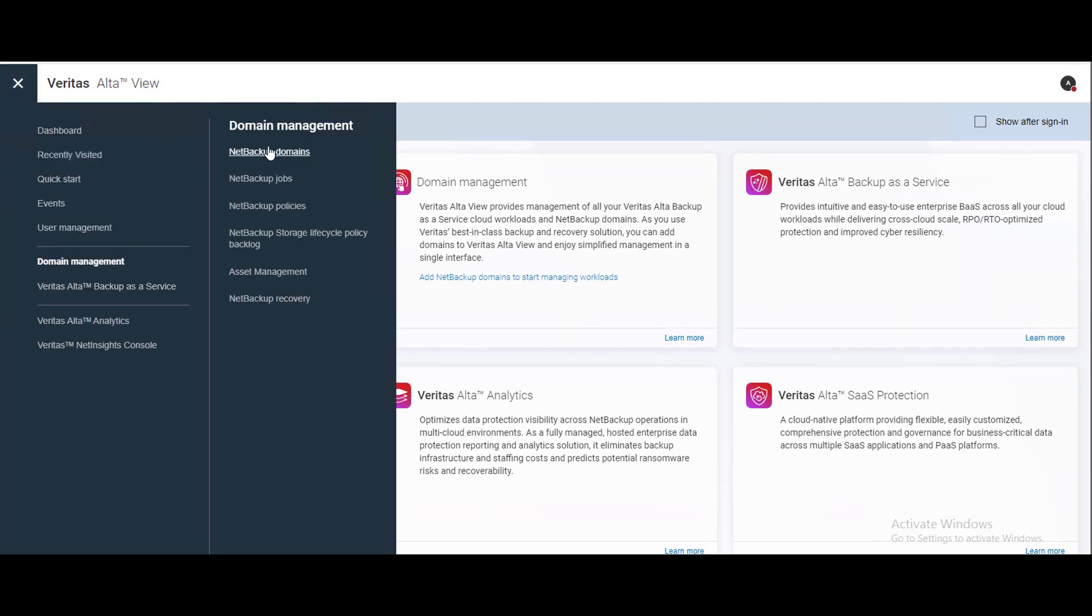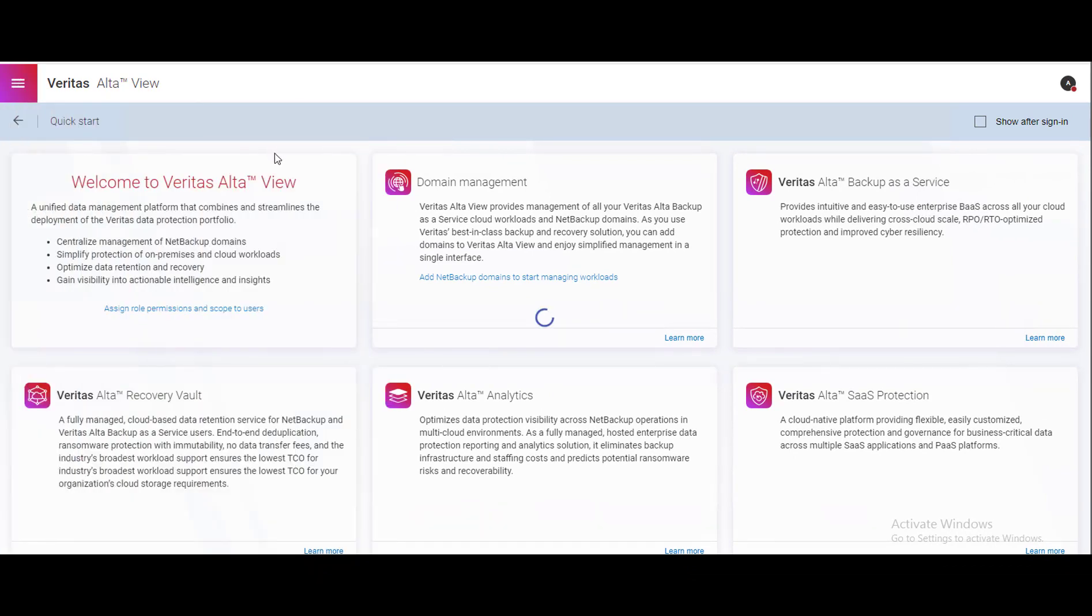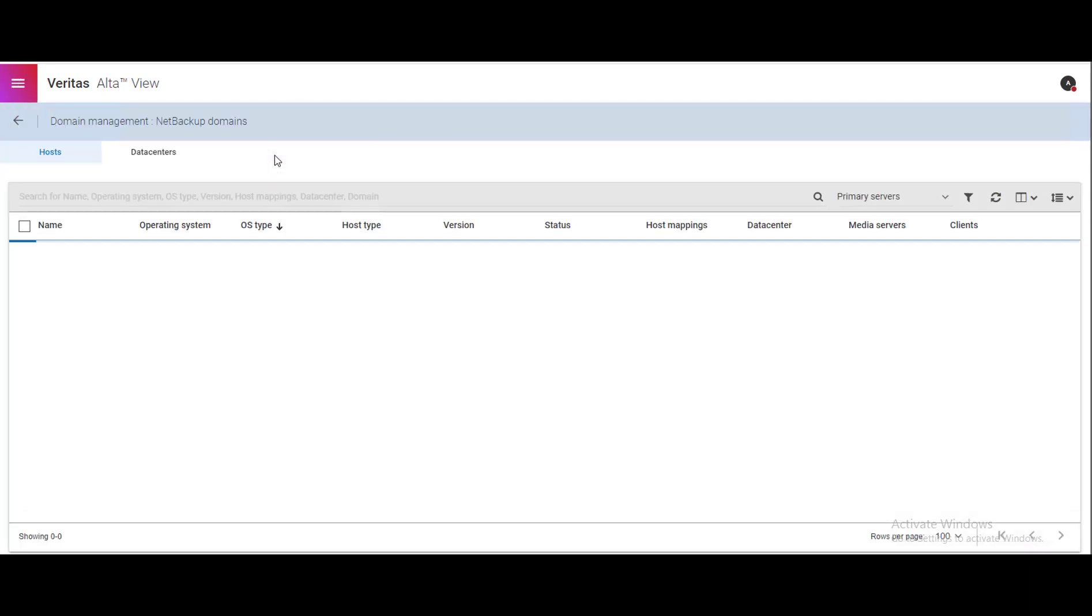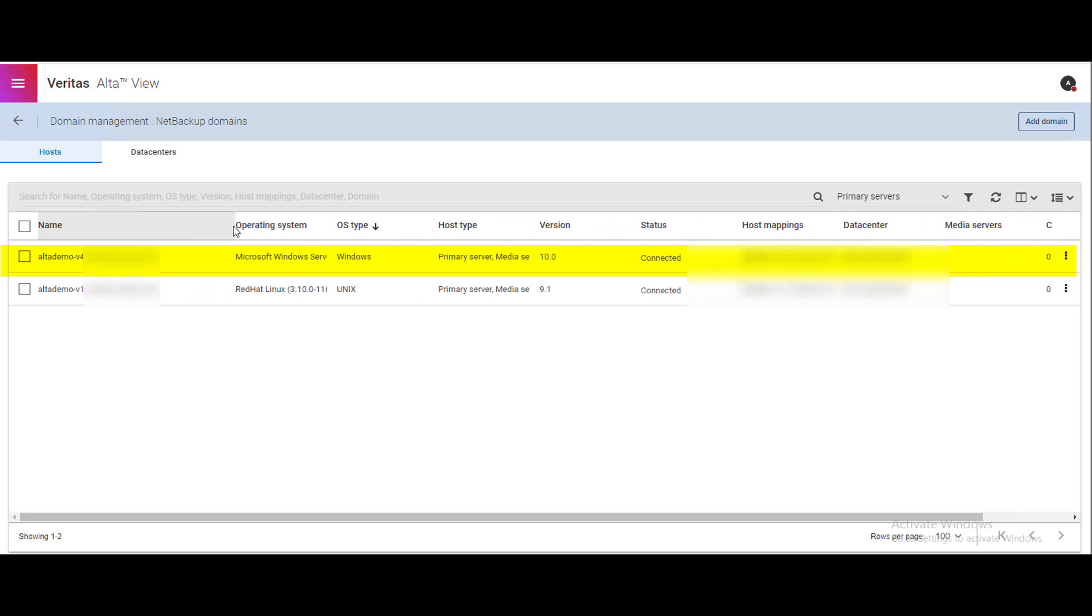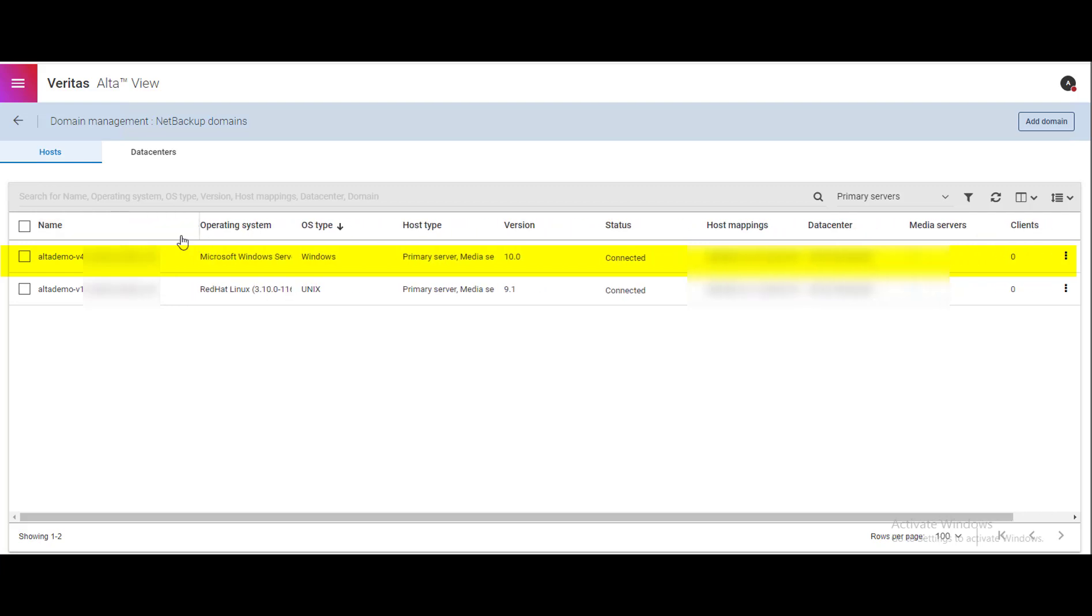To check in the Alta UI go to the domain management, NetBackup domains. Here you can see the NetBackup domain status and details about the NetBackup domain.